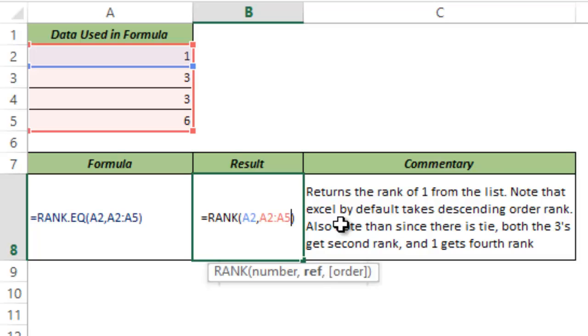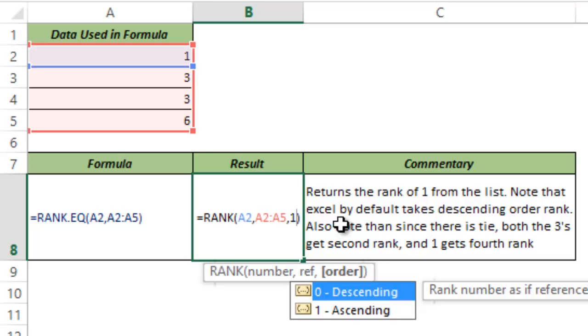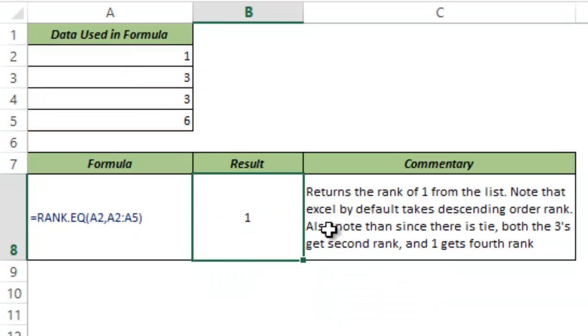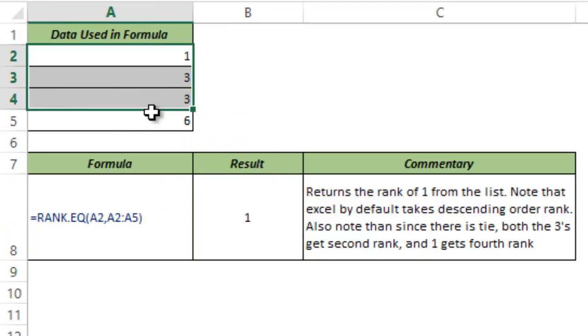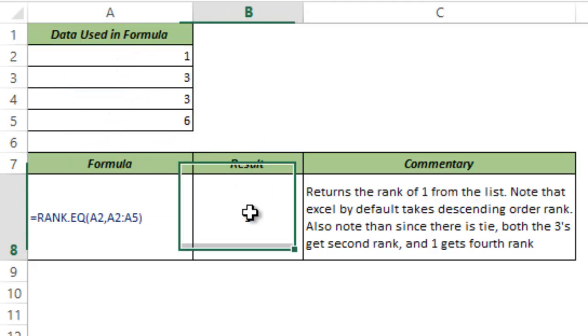If I put the optional argument as 1, which is ascending order, then this gives me 1, which means that in this data set, if I arrange these numbers in ascending order, 1 would be at the top because this gets the top rank.